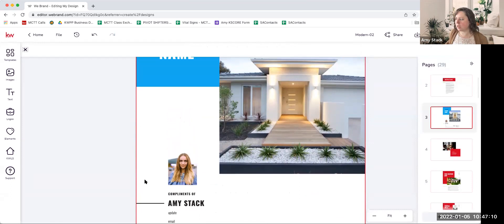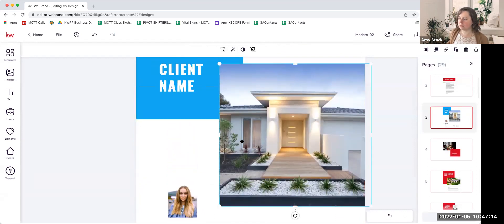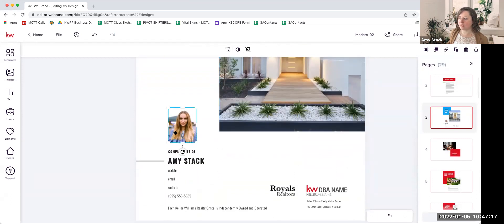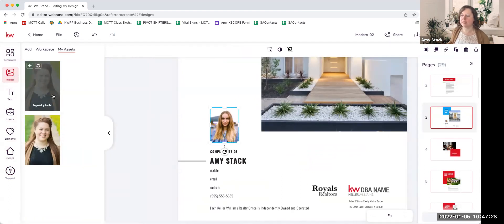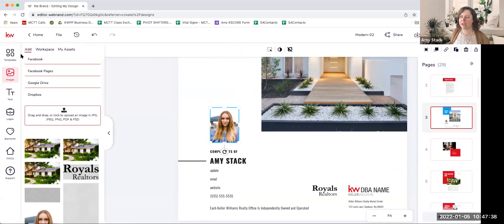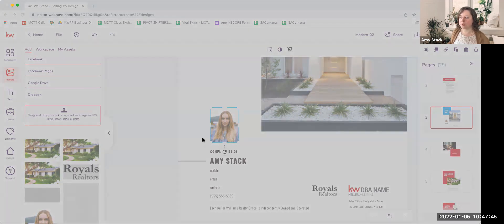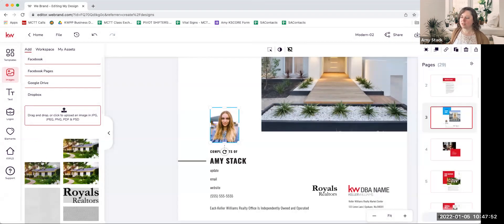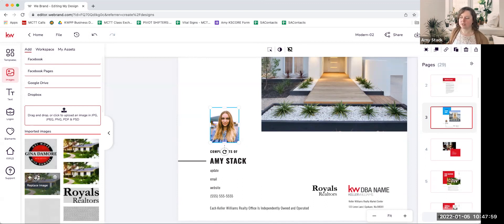The next thing we haven't talked about is photos. This is a stock photo — you can leave it or change it to your own picture. On the left-hand side there are tools we haven't looked at yet, including Images. If you click on Images, it opens up to My Assets — photos you've already added into Command. If you haven't done that, you can just hit the Add button, then hit Upload, and upload any photos from your computer. It doesn't have to be a logo — it can be a property image or a headshot.